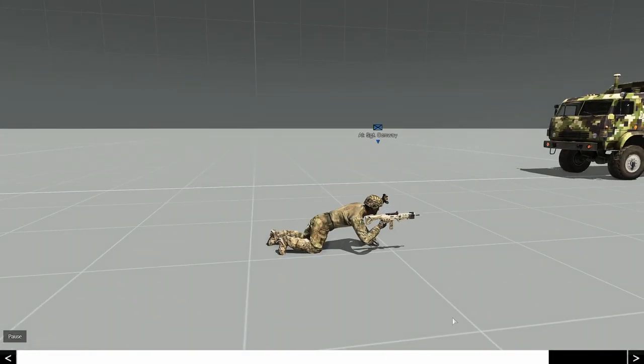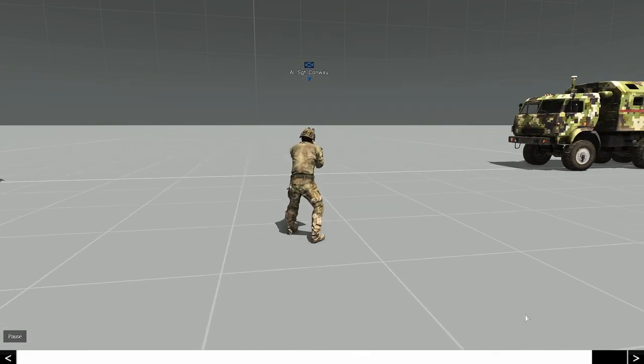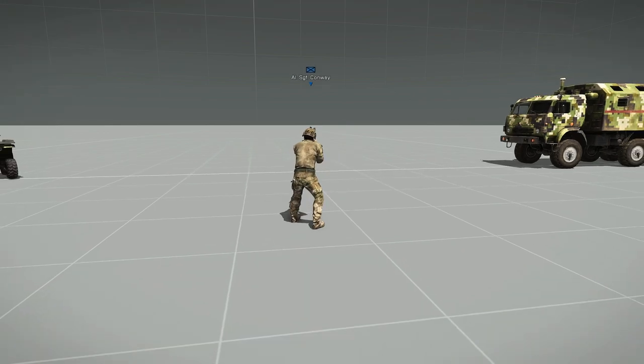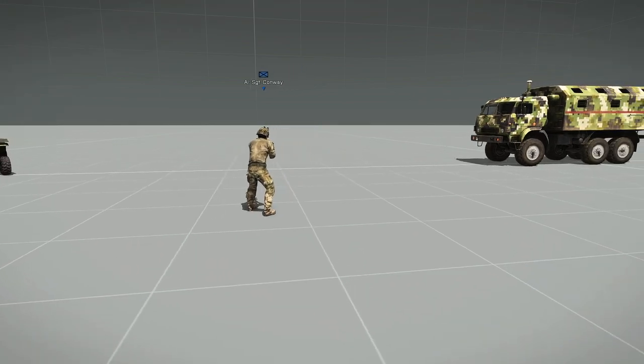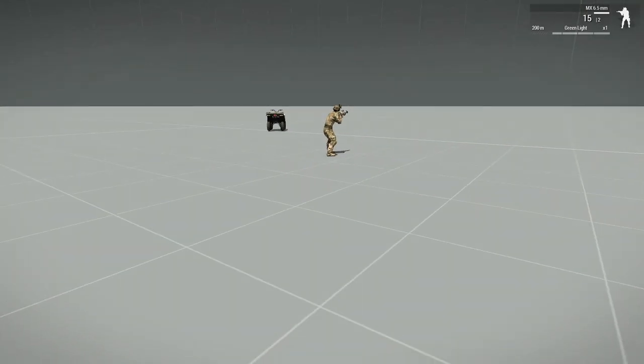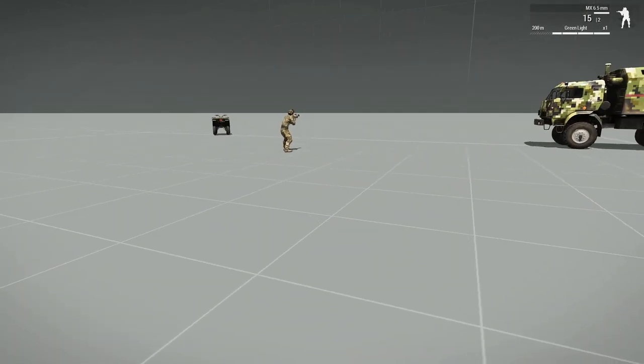So that's pretty much the Arma 3 recording replay mod. So recordings are only saved during the mission time. So once you end the mission, that recording is lost.